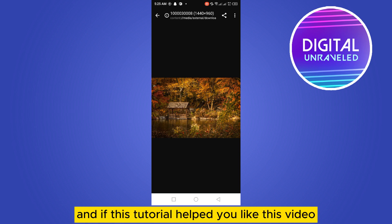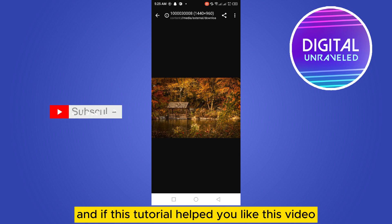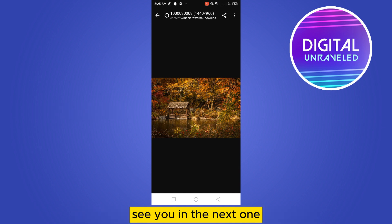If this tutorial helped you, like this video and don't forget to subscribe to my channel. See you in the next one.